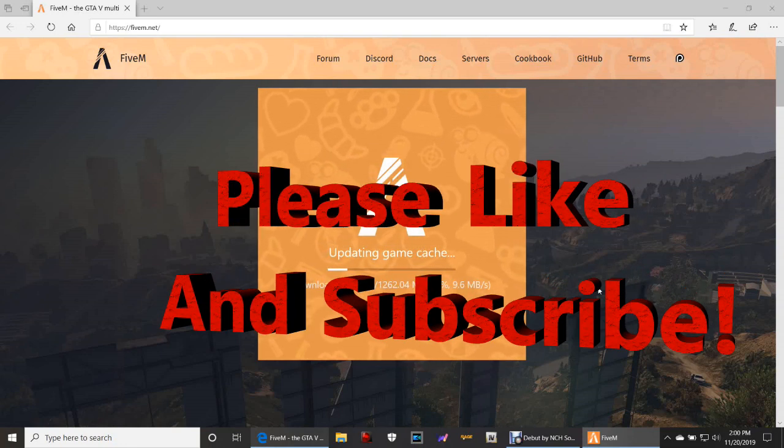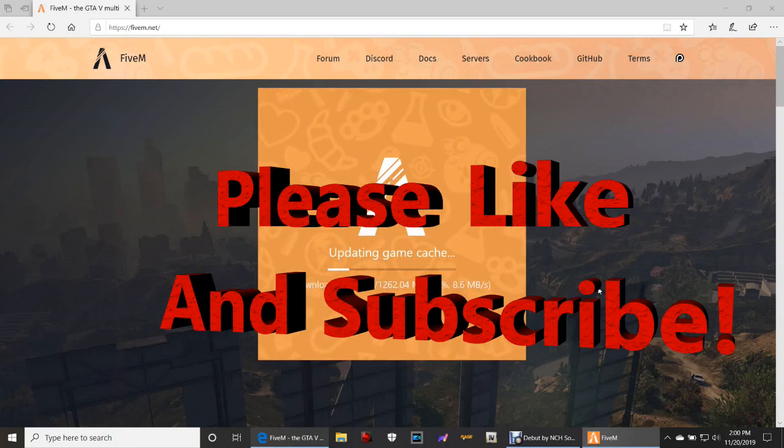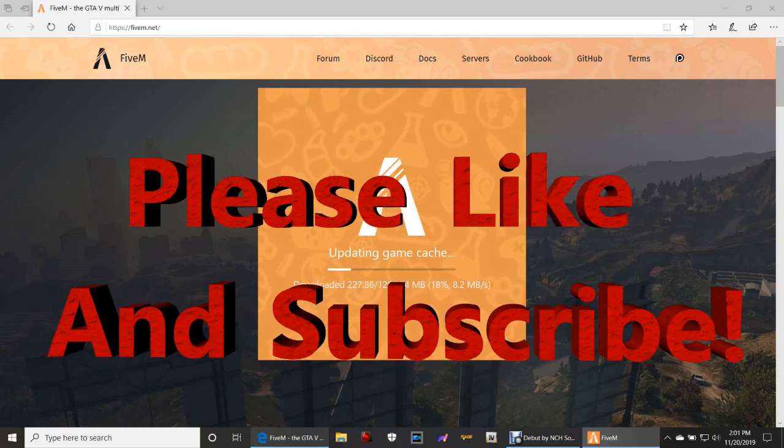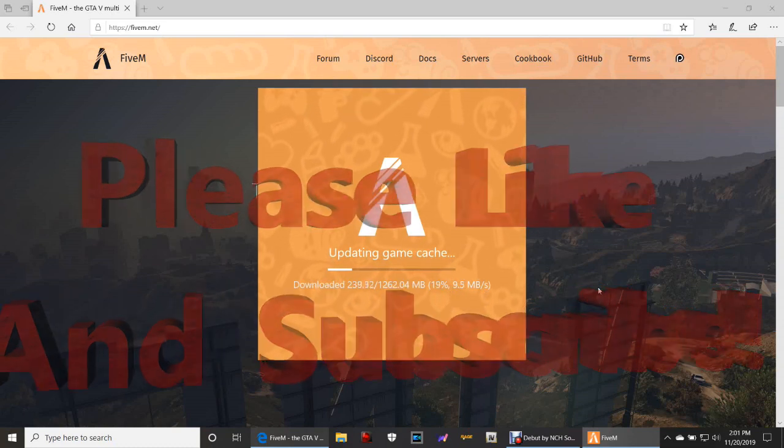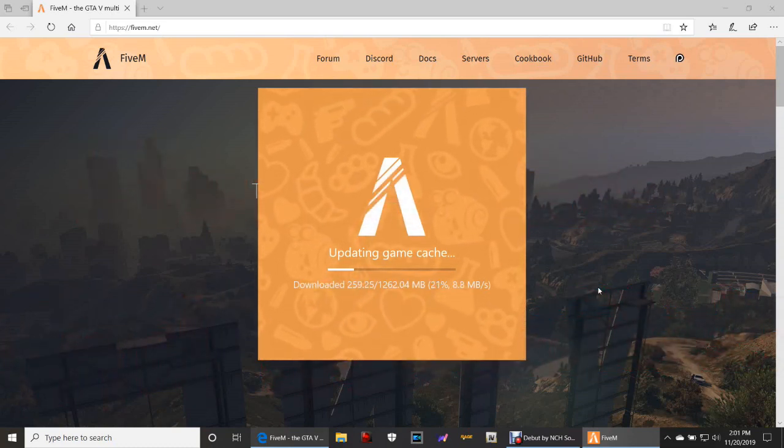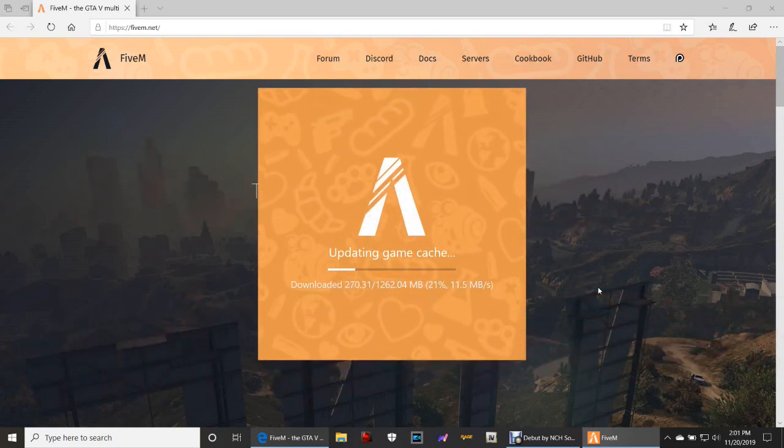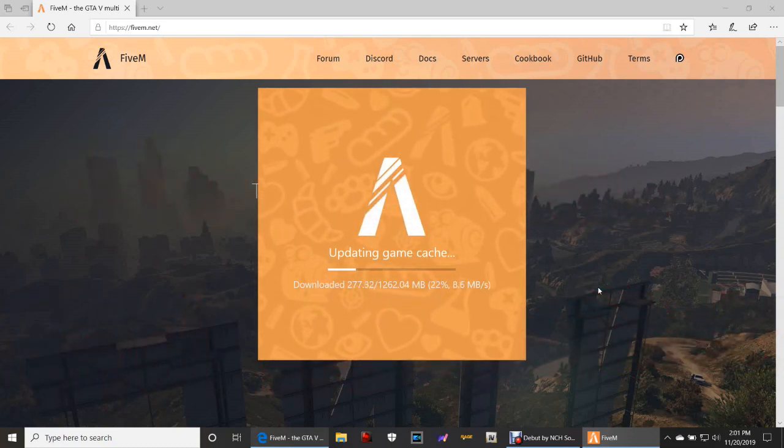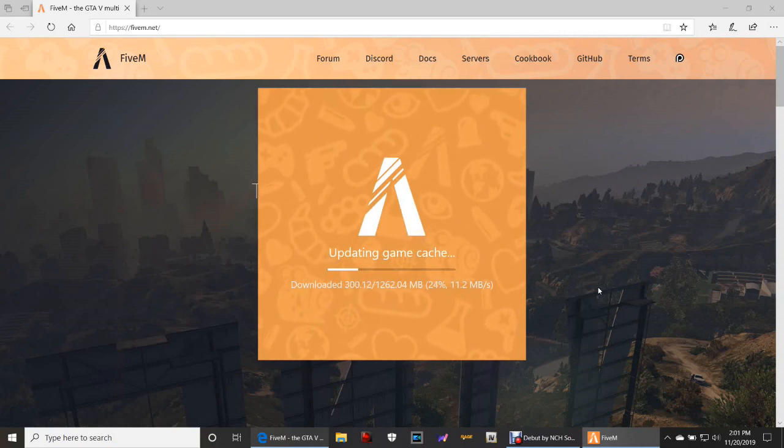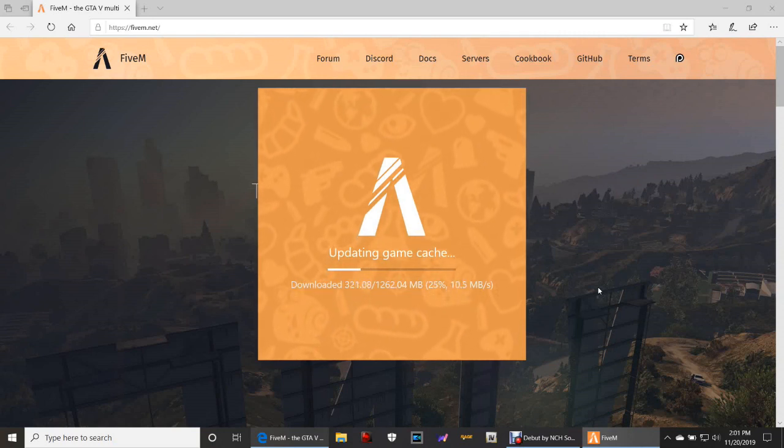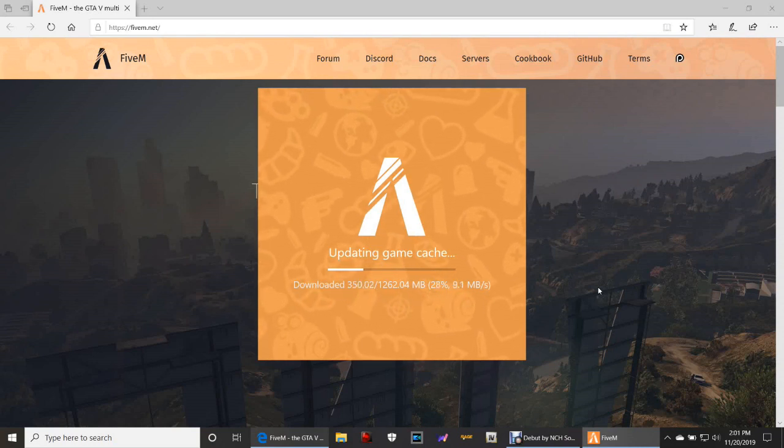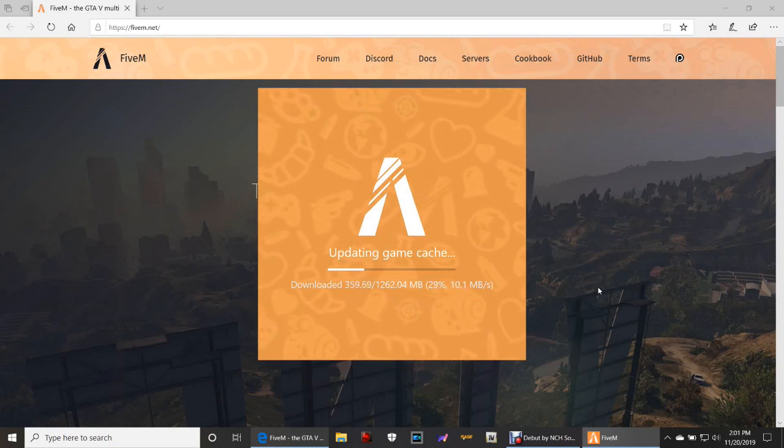I spawned in Sandy Shores, if you guys know what I'm talking about, on top of the mountain right near Mount Chiliad, close to that. And I jumped and when I did, I slid down the mountain and I died.